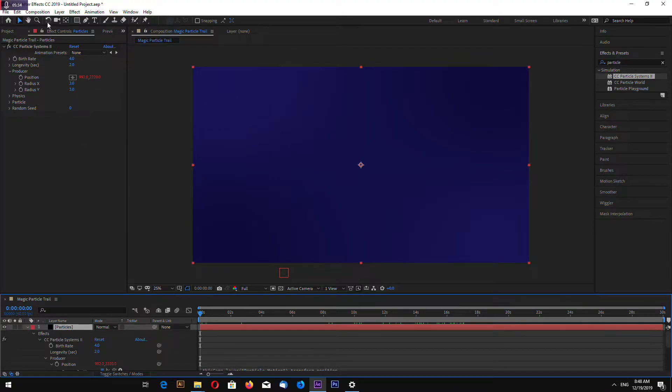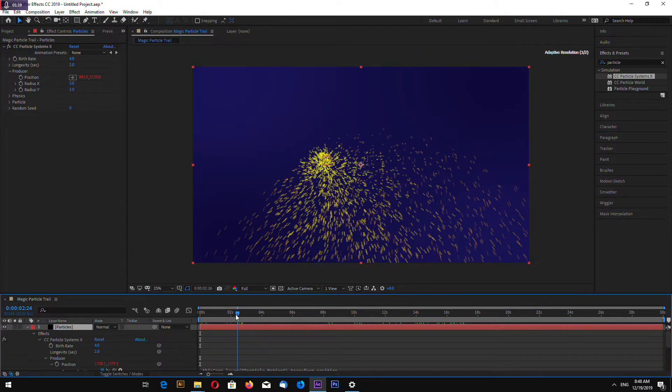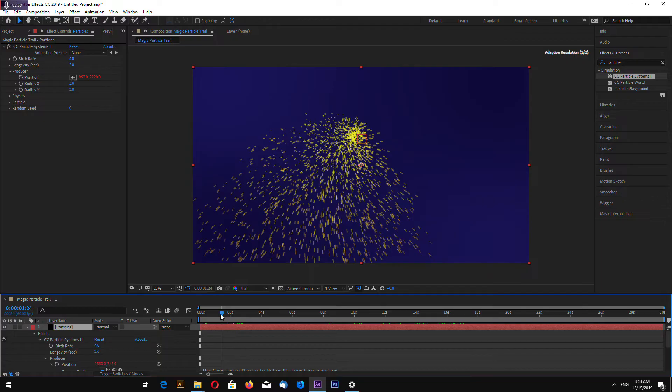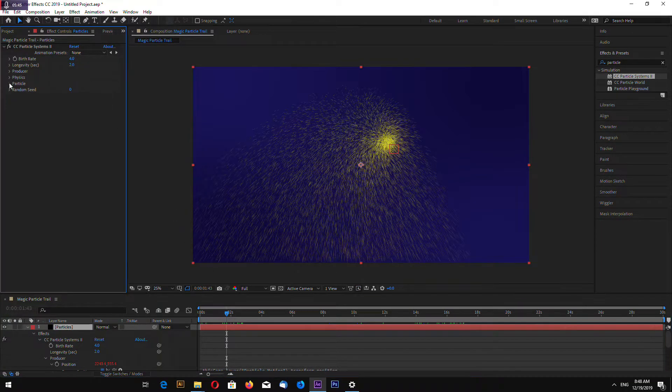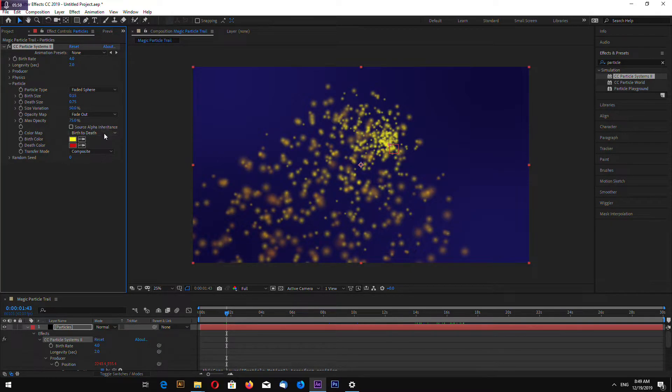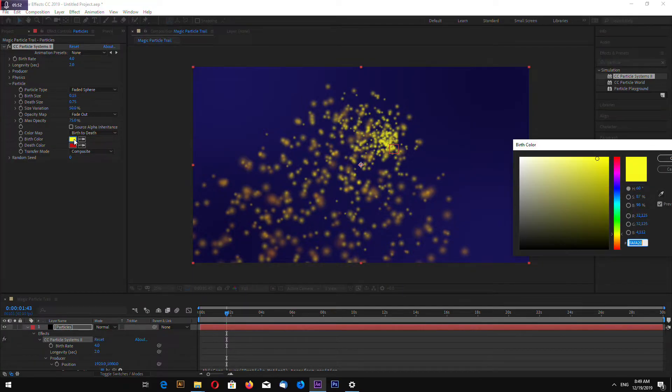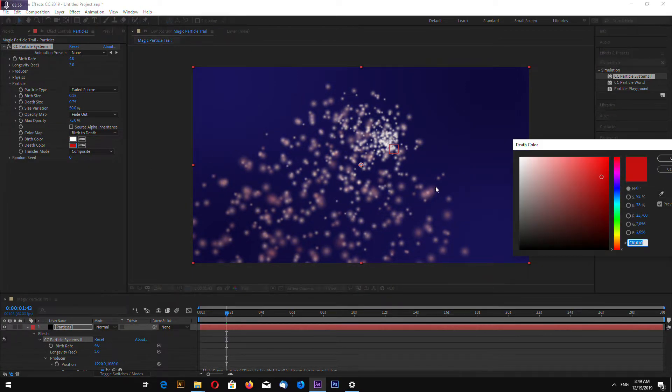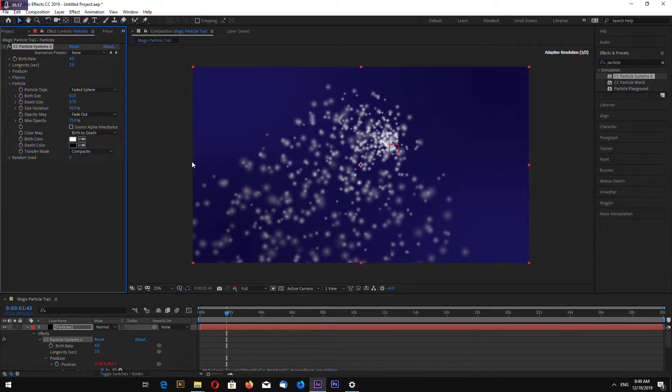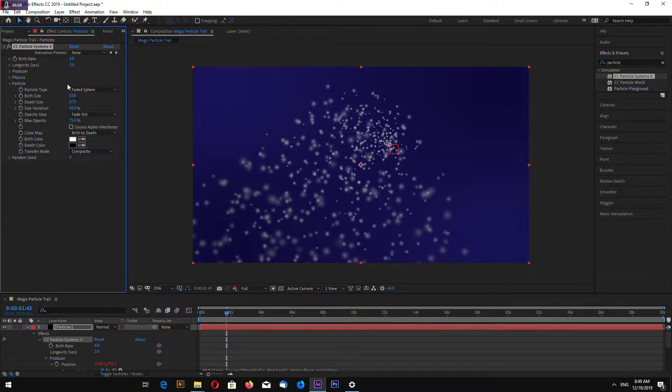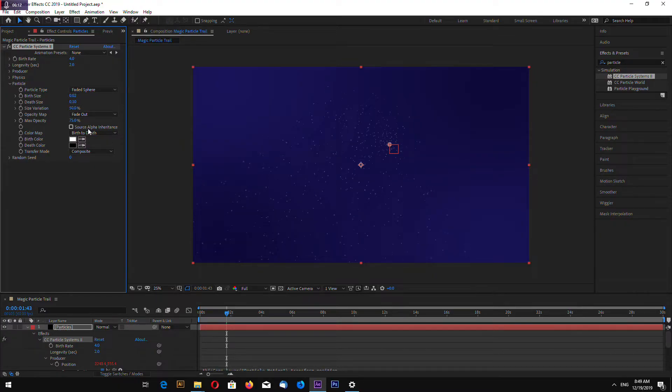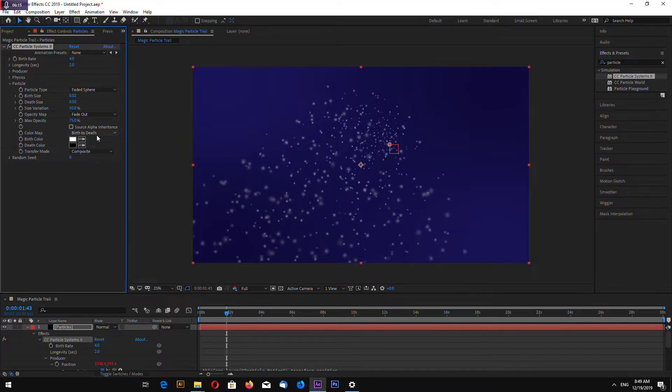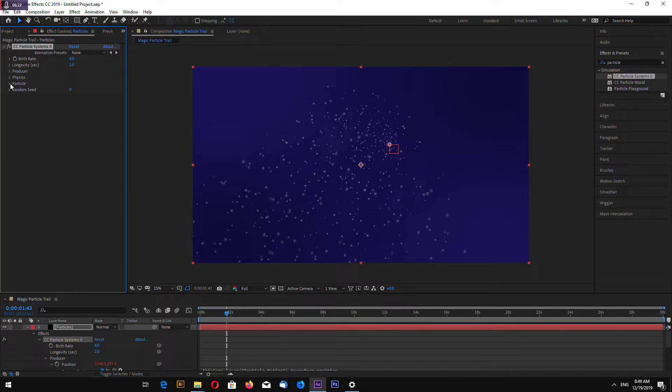First, go to particle and select faded sphere. Color from white to black. Birth size 0.05, or even smaller, 0.02. Death size 0.1, not too small. Let's make 0.5, maybe 0.3. For now this will be good.